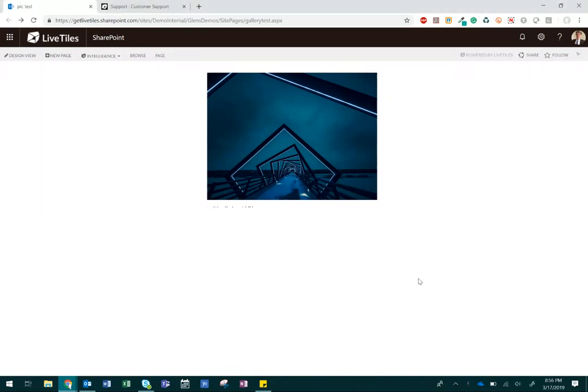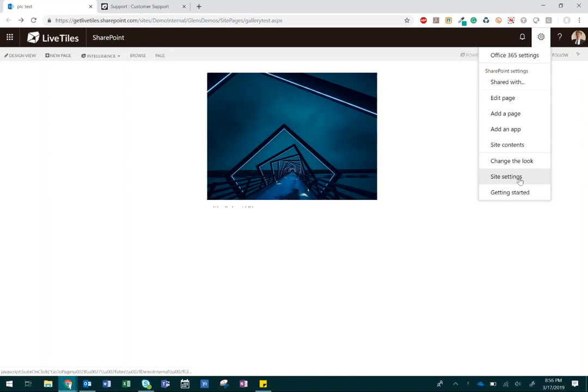First, start by going into the Settings cog in the top right bar. Select Site Settings.